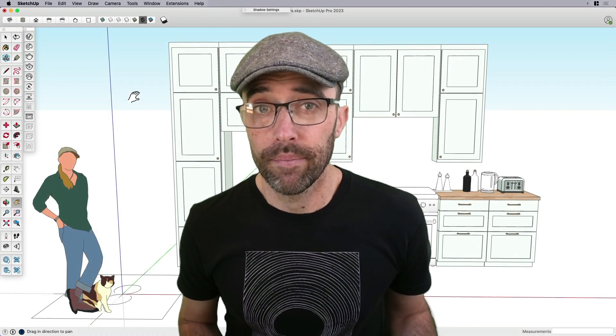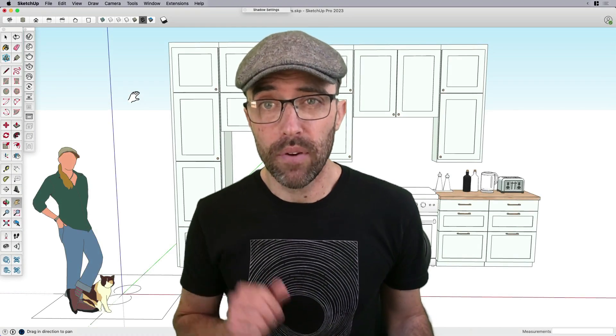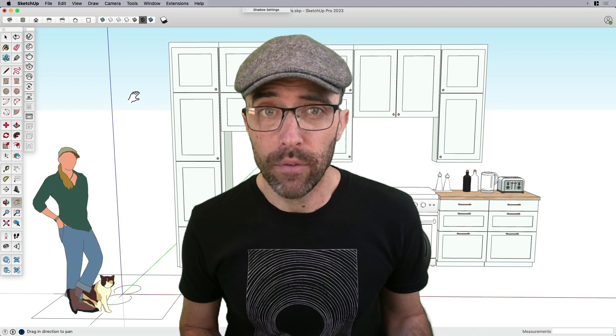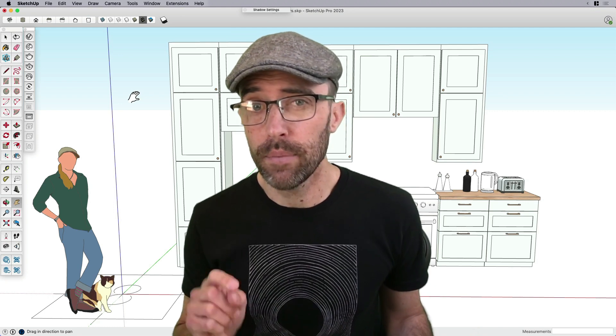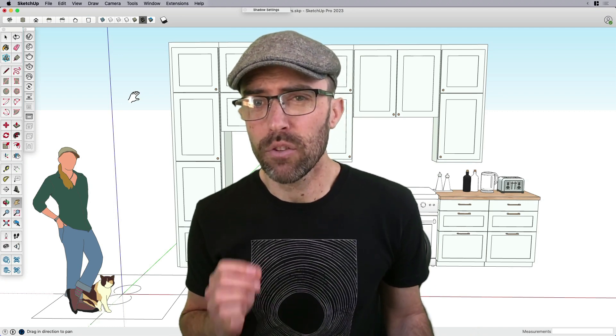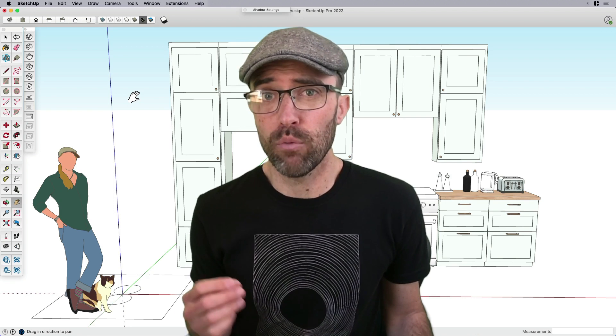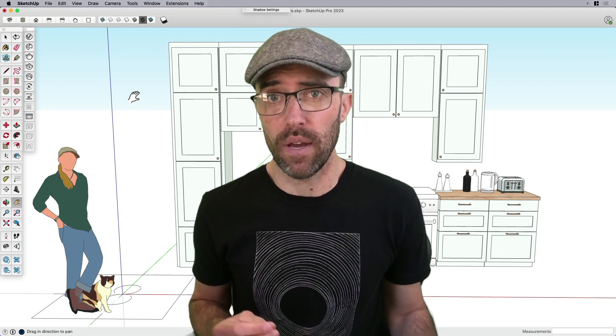Hey everyone, Eric here, and today I want to share with you a couple of different methods to round the corners of objects in your model, which adds an extra bit of realism that you need when rendering with V-Ray.